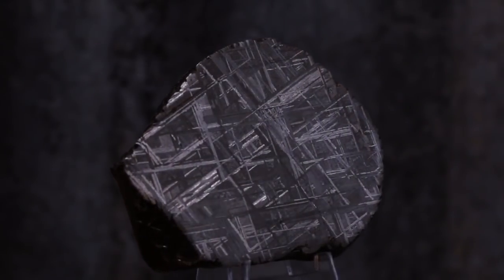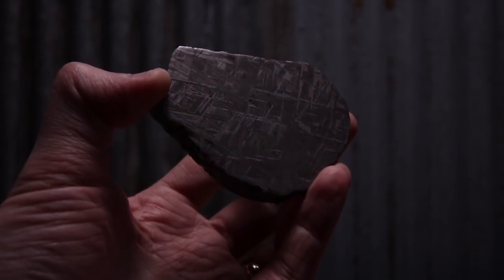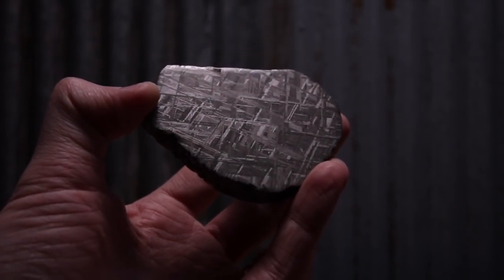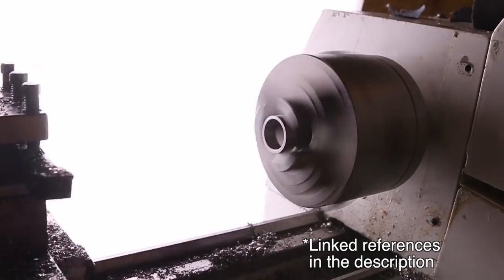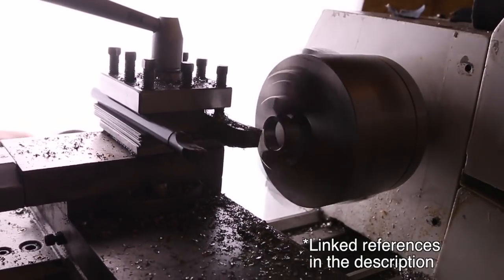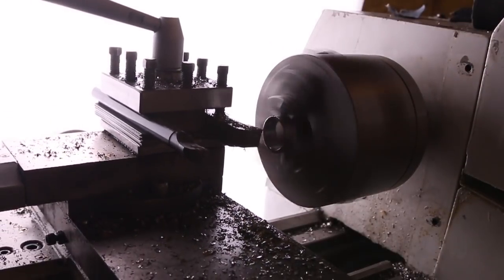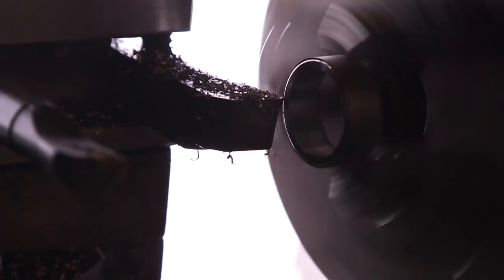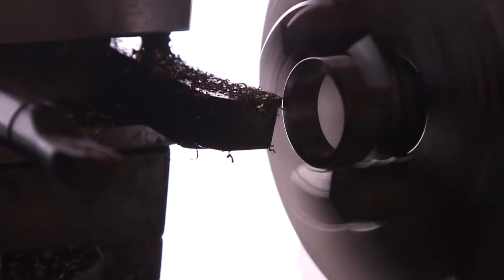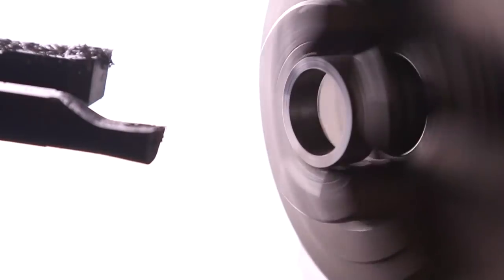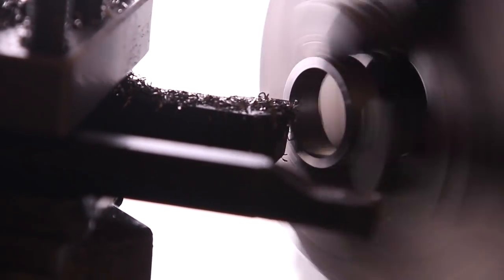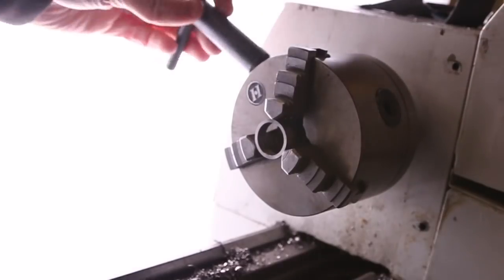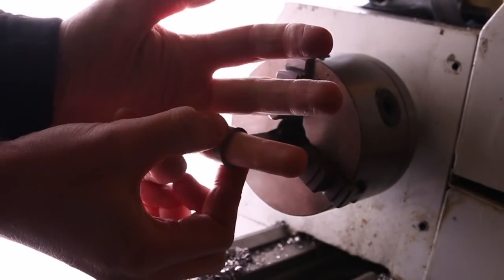The pattern here that you see is called the Widmanstätten pattern. Sorry, German friends, the pronunciation might be a little bit off. It only forms when ridiculously hot iron-nickel alloys are cooled down extremely slowly. We're talking one degree Celsius per millennia.